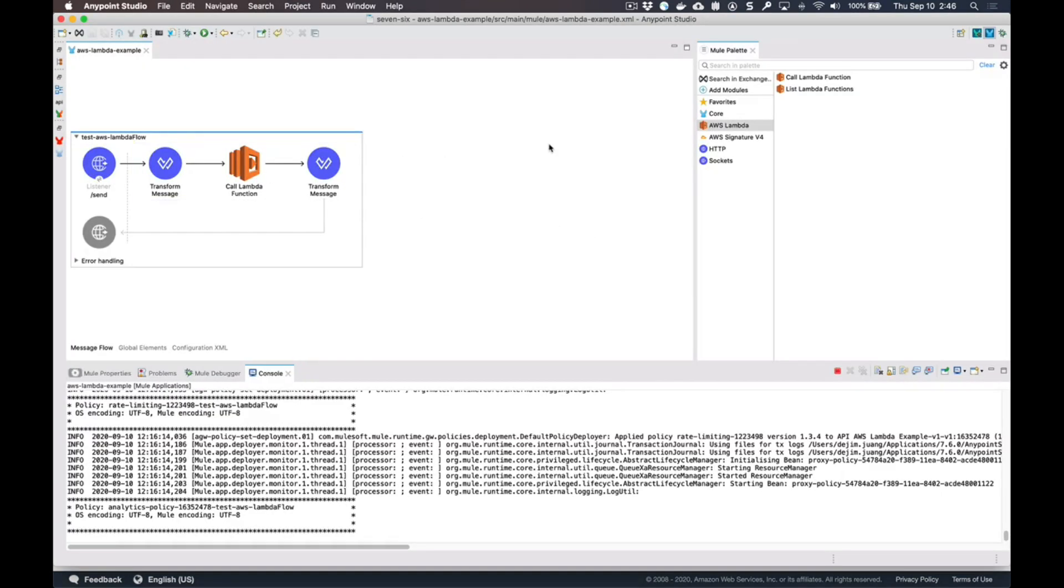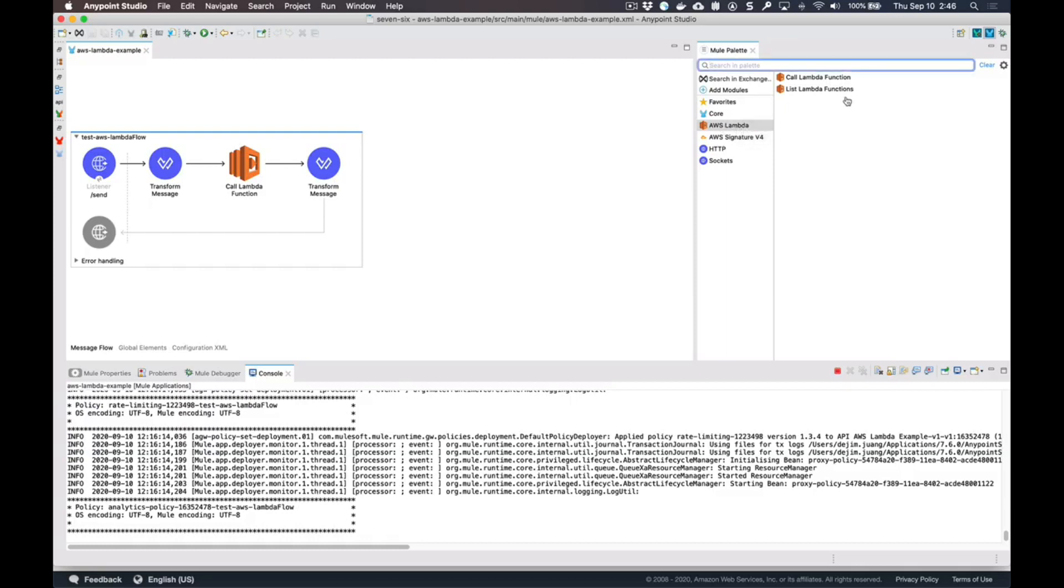In this simple flow that I have set up, I'm using a connector that I created - it's an AWS Lambda connector. It provides two operations: one allows you to call the Lambda function directly, and the other operation allows you to list the available functions. You can call list Lambda functions first, get that specific Lambda function you want to call, and then pass that function name to this component.